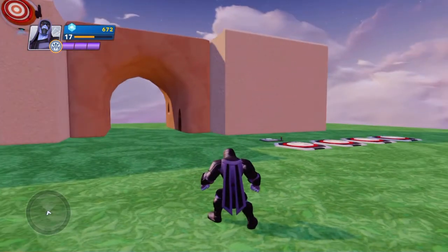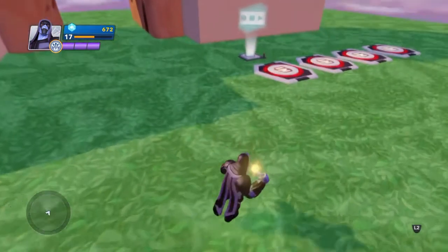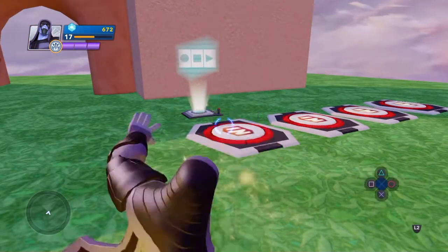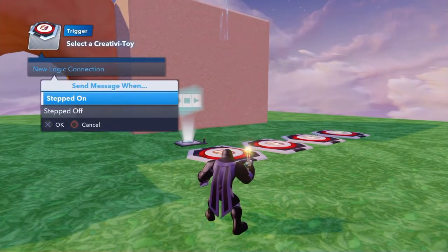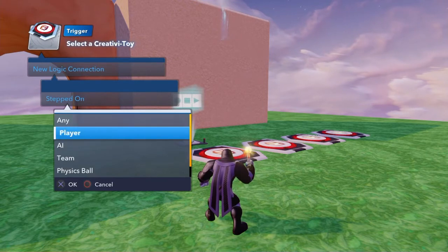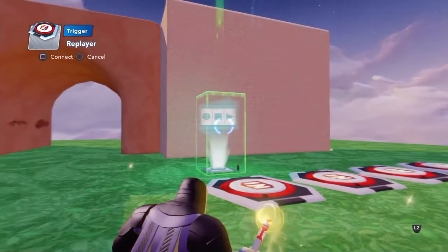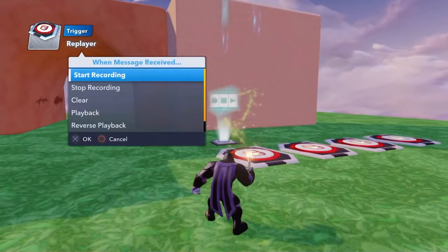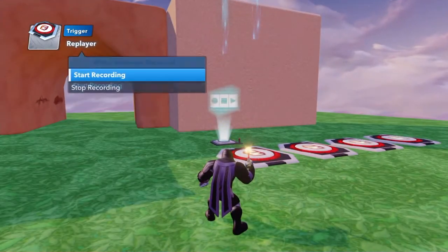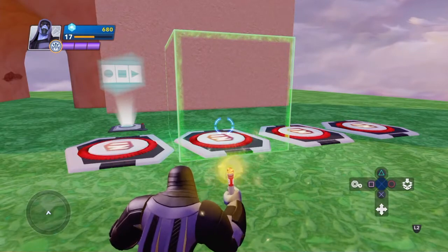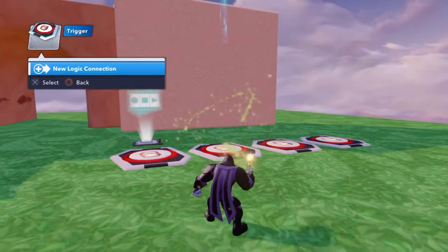Now I'll set my various tools up. I'll get my wand out using the left arrow key on the keypad, and I'm going to press onto the first button. I go to my settings with the square button, create a new logic connection — when any player steps on it, I point the connection to the replay to start recording.